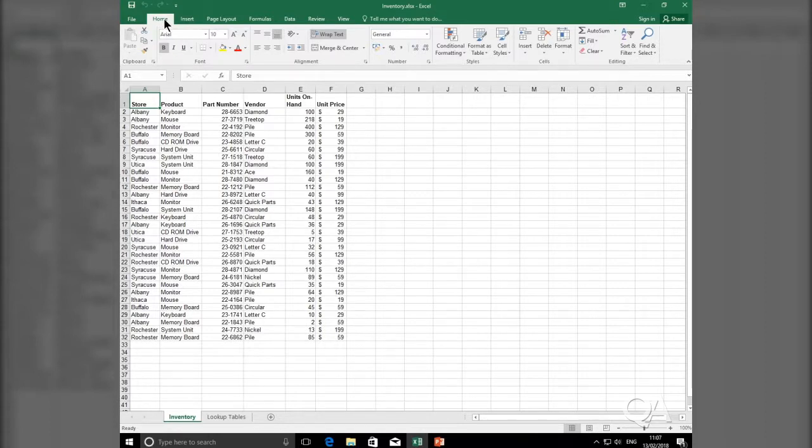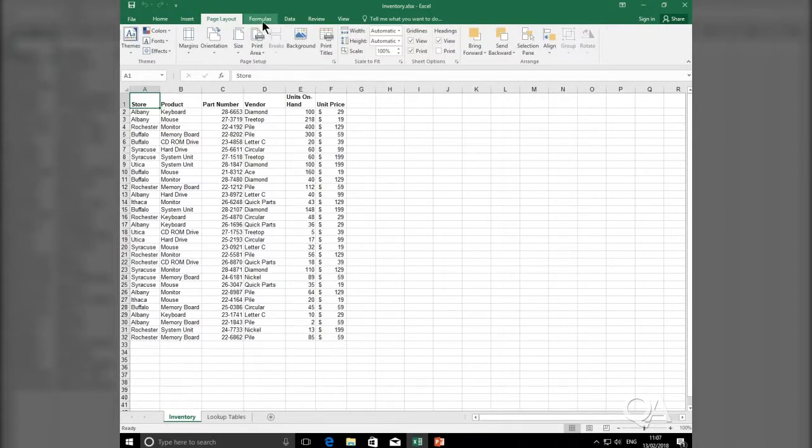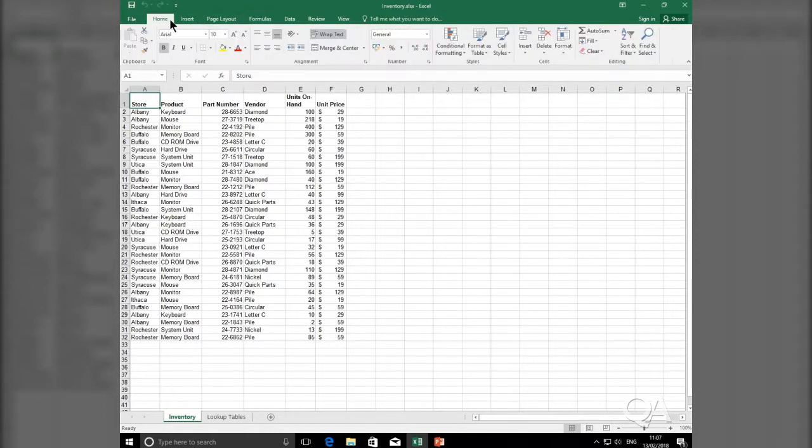Tabs are the elements found on the top of the Ribbon. For example, Home, Insert, Page Layout, Formulas. These are what we call Tabs.